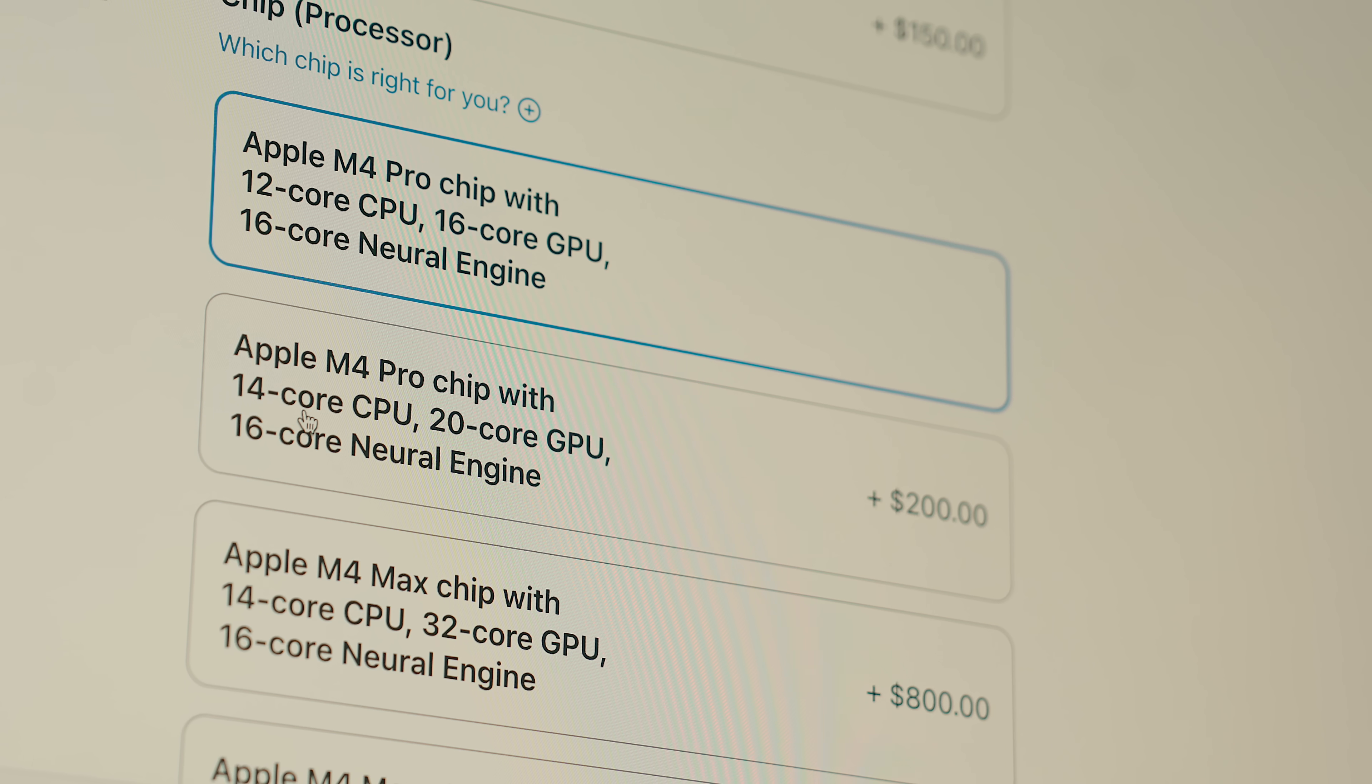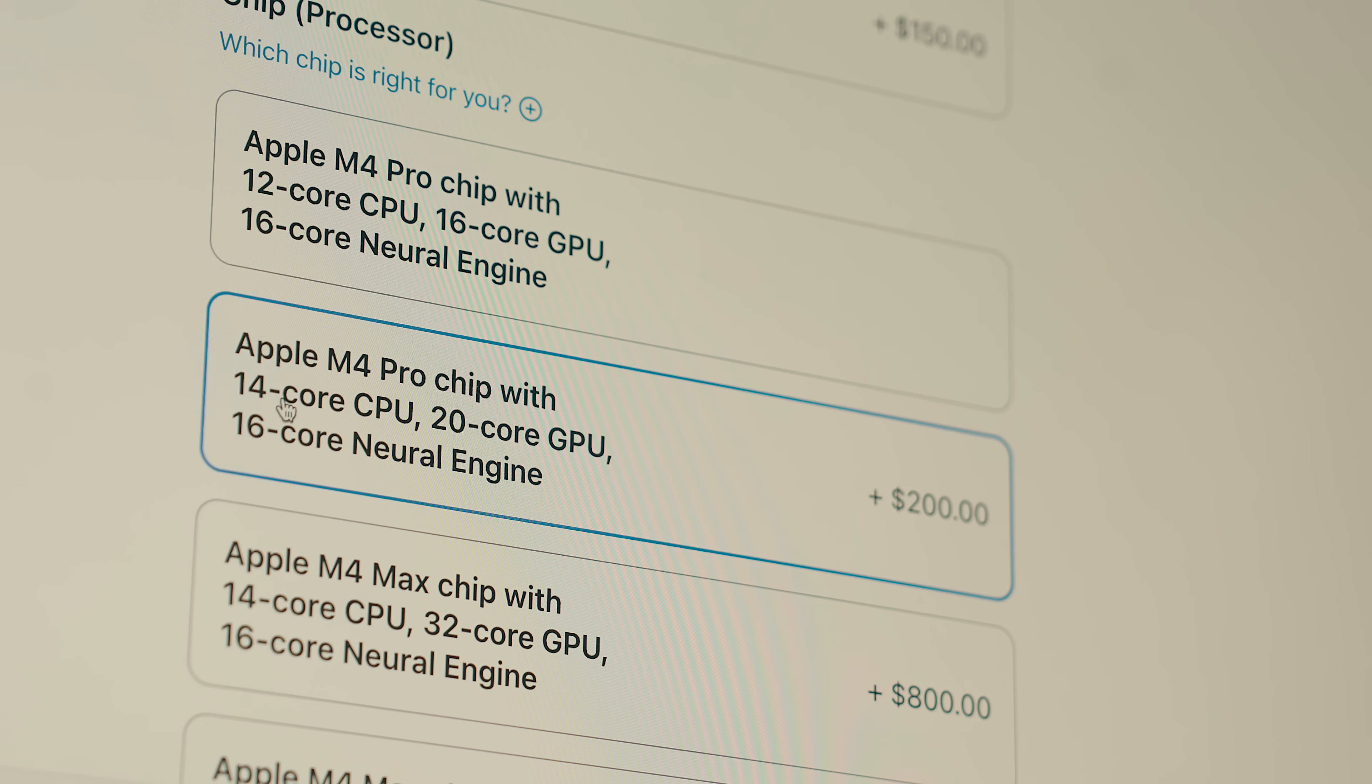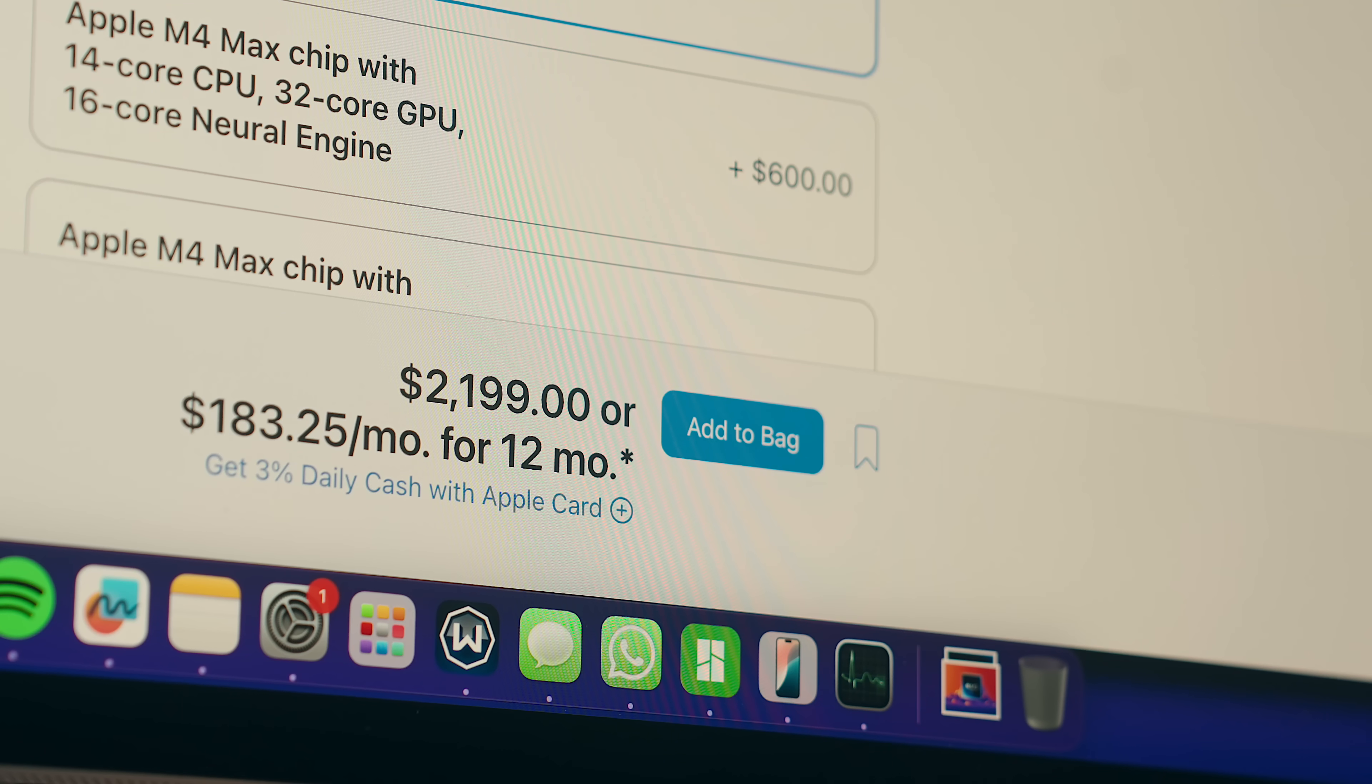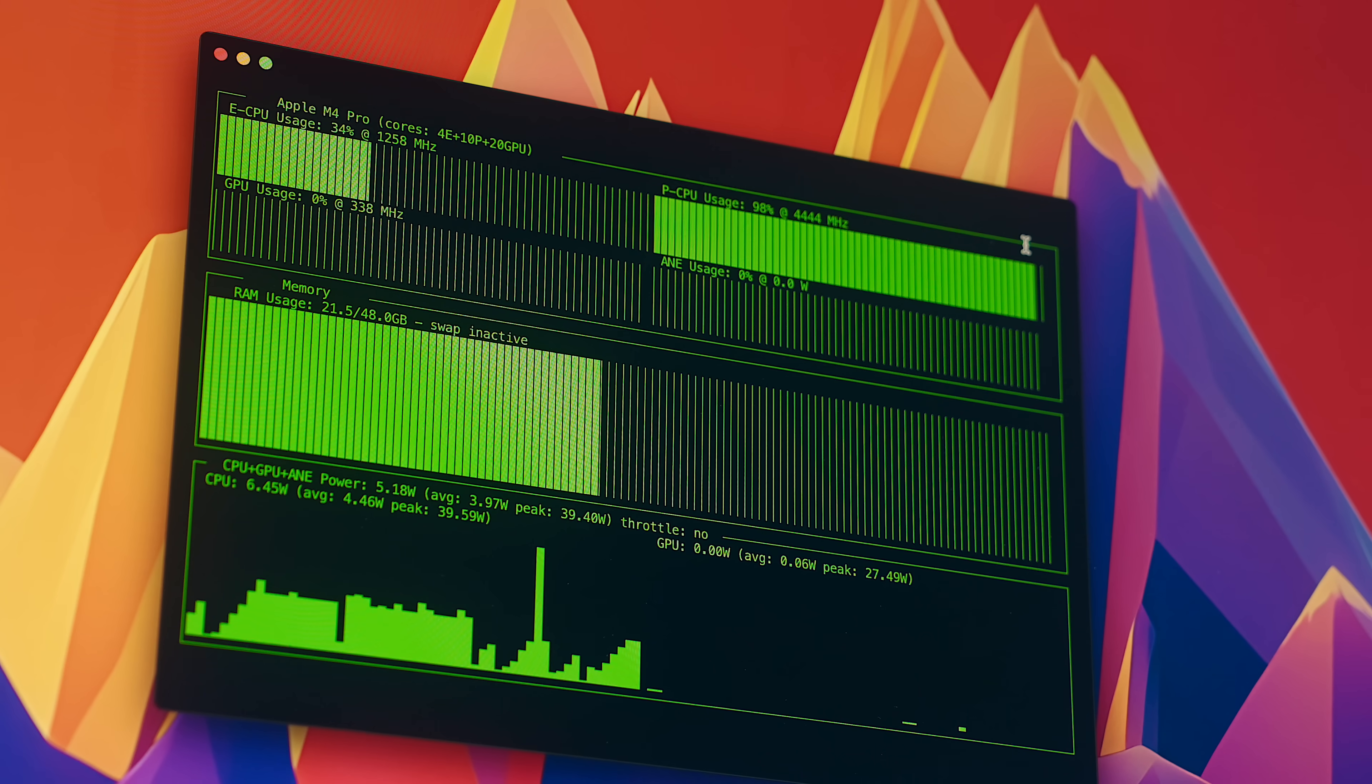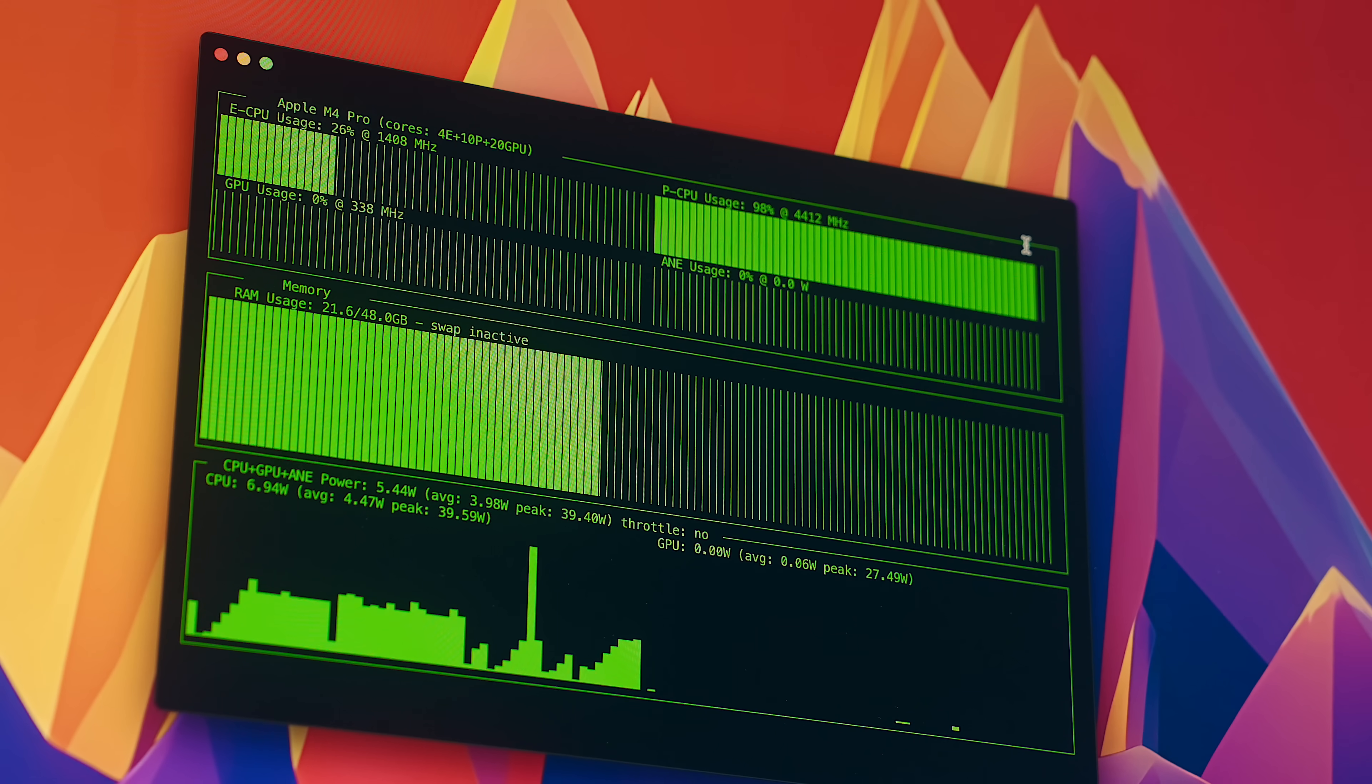On that note, for anyone who is wondering if the upgrade to that 14 core chip is worth it, which will cost you an extra $200 USD, that likely really depends on what you're doing. But in a general sense, I don't think you're missing out on too much there.